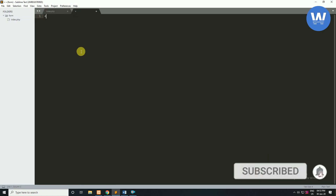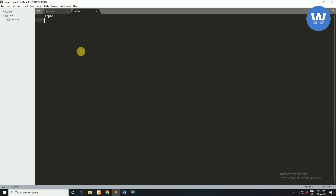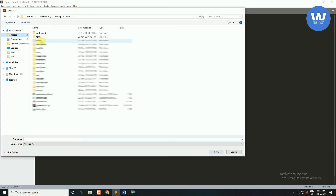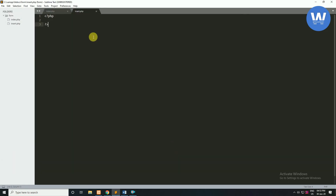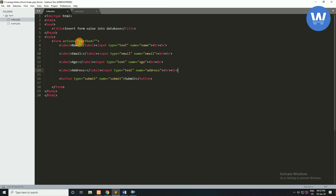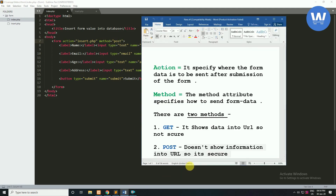Now we will write the code to save values into the database. I'm going to create another file, save it inside the htdocs folder, and name it insert.php. Click on save. In our form's action attribute we will write this file name, and for method we will use POST, because POST is the secure method.